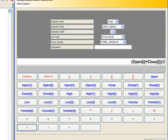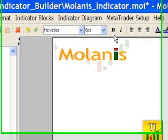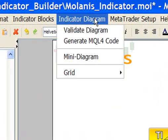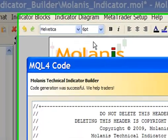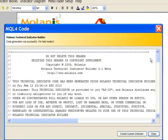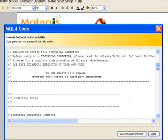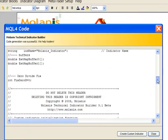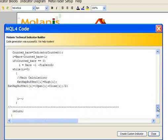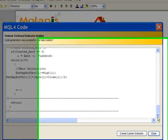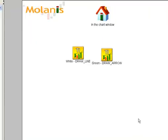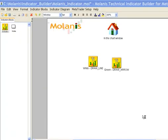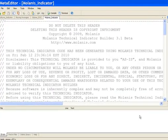We are ready to generate the code of the custom indicator. Just go to Indicator Diagram and click on Generate MQL4 Code. As you can see, the indicator code for MetaTrader was generated. Clicking on Create Custom Indicator will open the indicator with a MetaTrader editor.